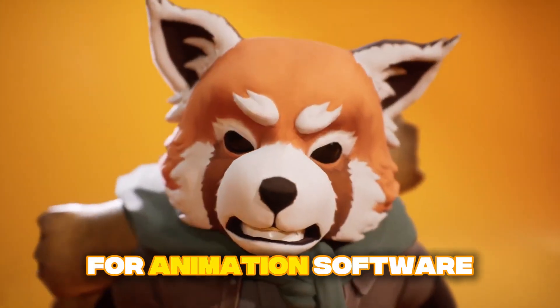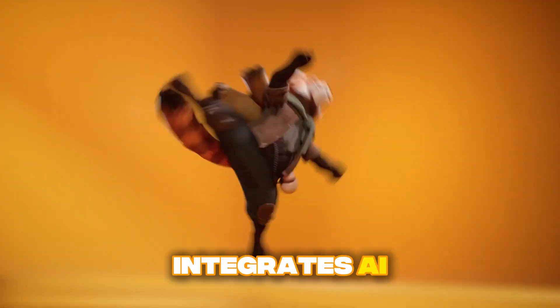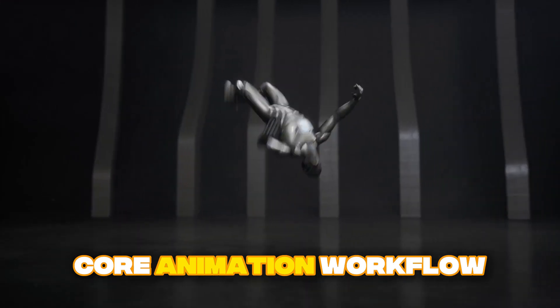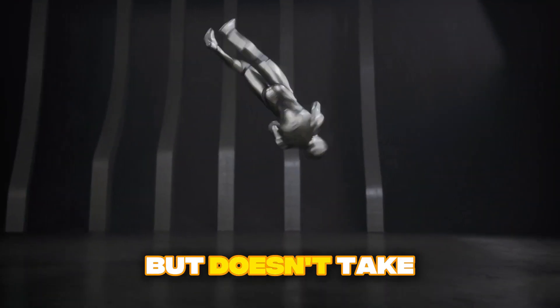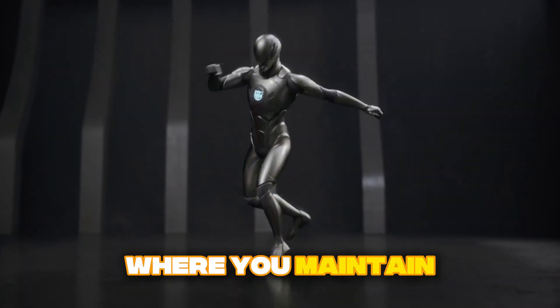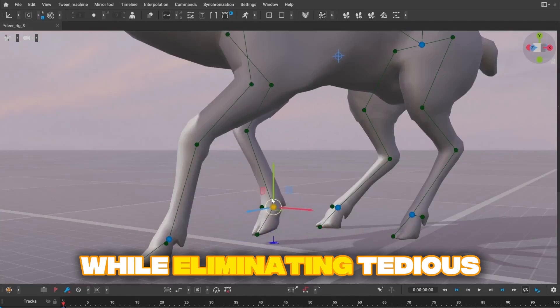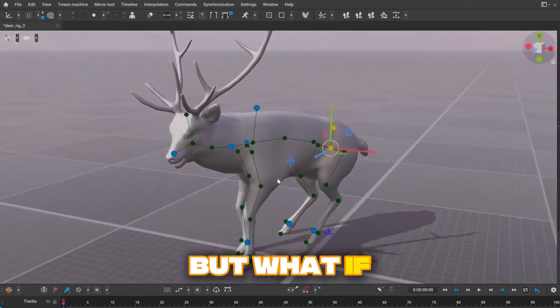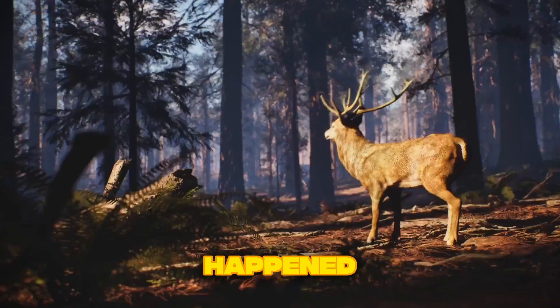We've been waiting for animation software that truly integrates AI assistance into the core animation workflow, where AI helps but doesn't take over, where you maintain creative control while eliminating tedious technical work. But what if I told you that integration just happened?